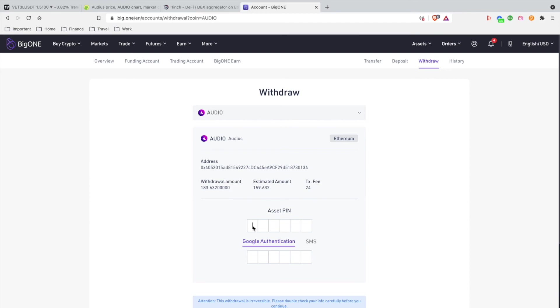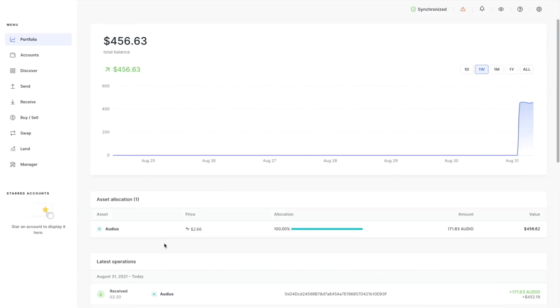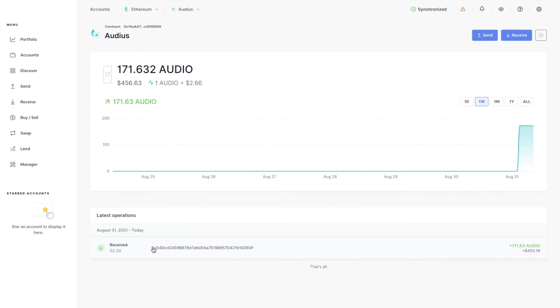All right, so after waiting for a few hours, you do see an asset allocation of AUDIO right here. I'm going to click that. Inside this account you see I have 171 AUDIO tokens successfully on my Ledger. What I can do is click AUDIO inside of the Ethereum account and I can hit this star to toggle it over to my Starred Accounts so I can always have access there. But that's pretty much it, guys.